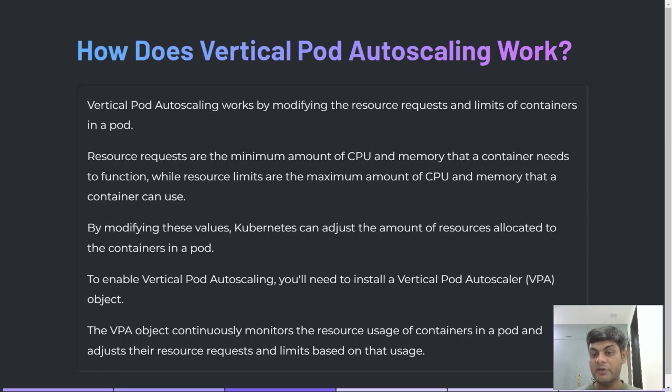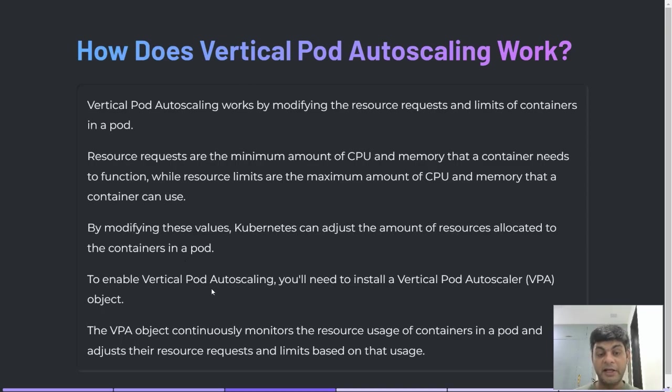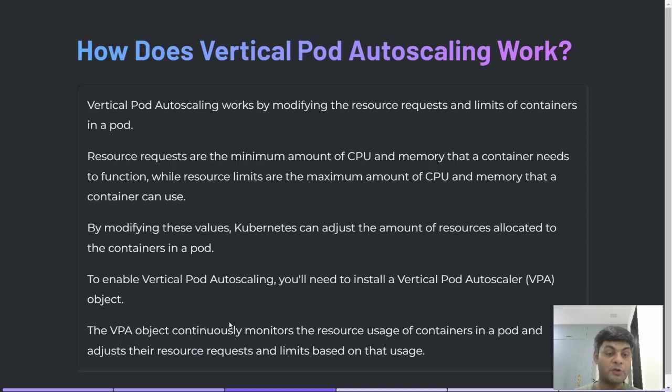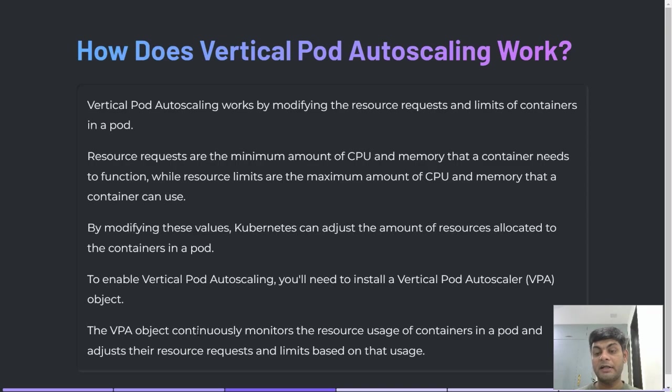To enable Vertical Pod Autoscaling, you need to install the Vertical Pod Autoscaler object. The VPA object continuously monitors the resource usage of containers in a pod and adjusts their resource requests and limits based on the usage.